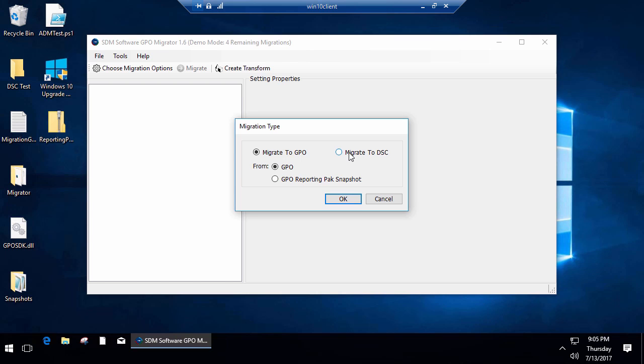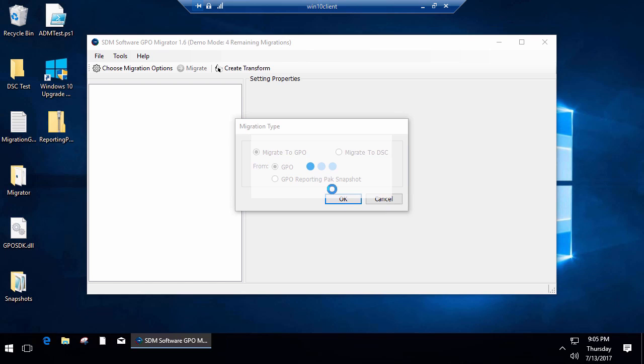You can use that feature of migrating a select number of policy areas from GPOs, live GPOs in your environment, to DSC documents. Some of those areas include the admin template settings, security options, and restricted groups, to name a few.